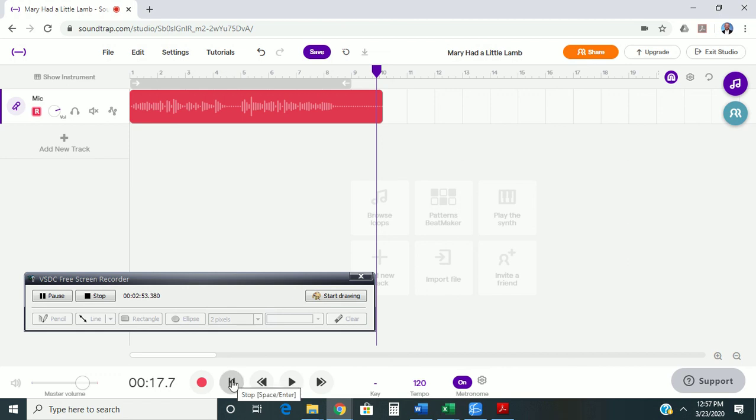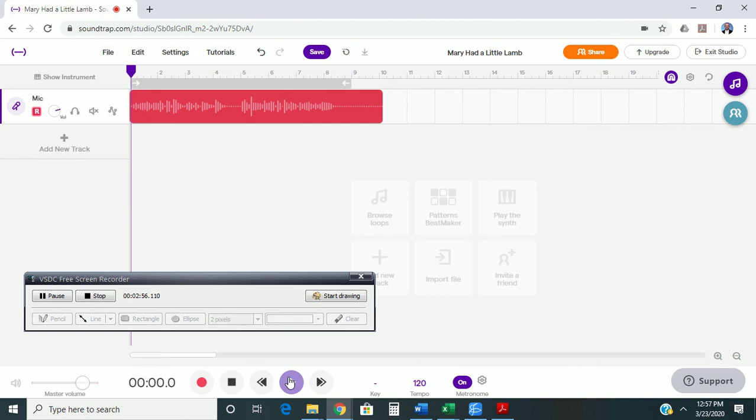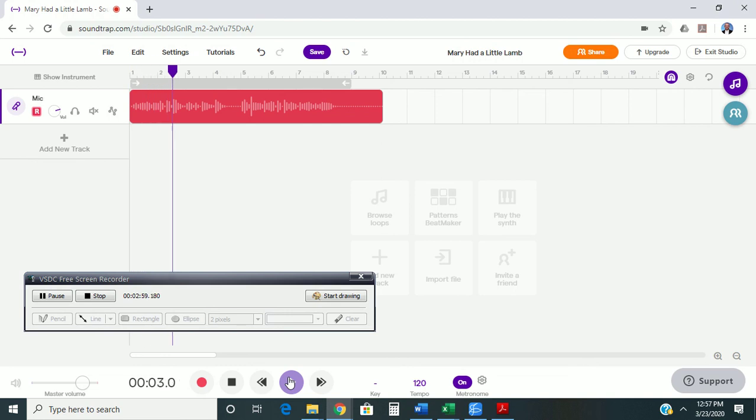You're going to notice the metronome and the sound don't line up. Don't worry about it. It's okay.